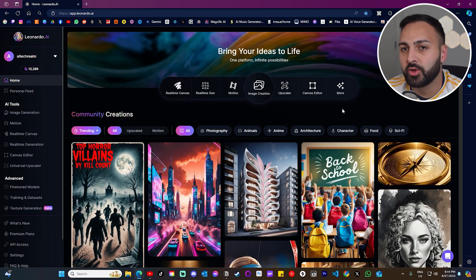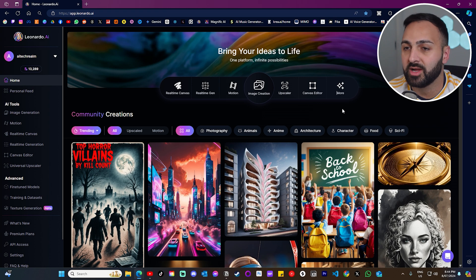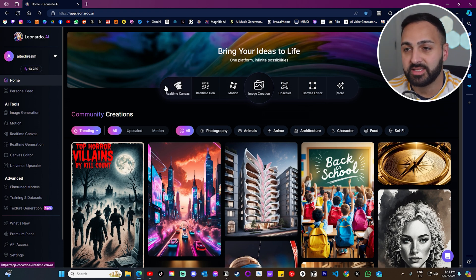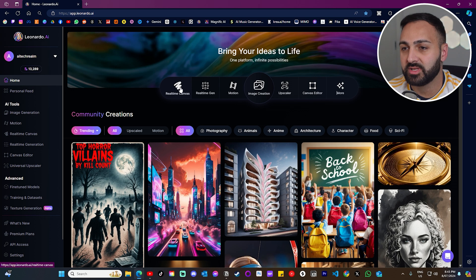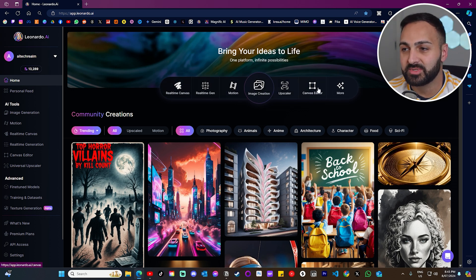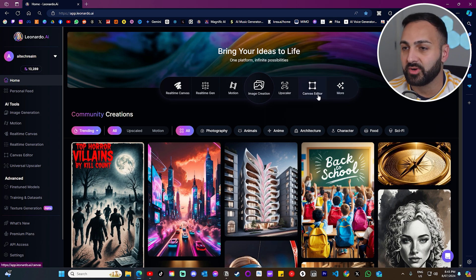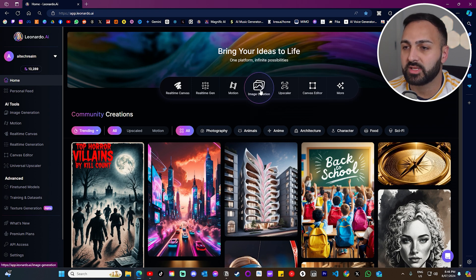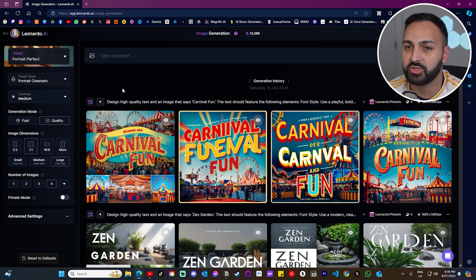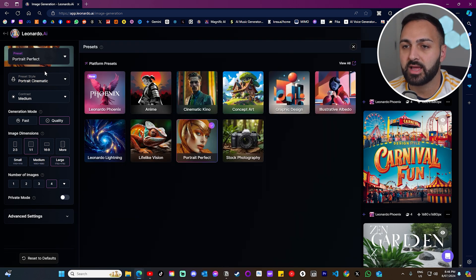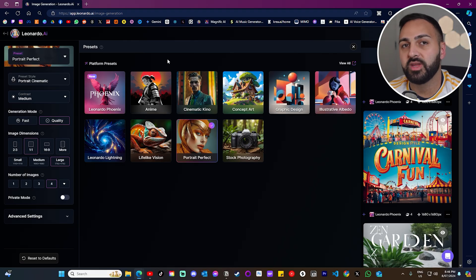So here we are at the homepage of Leonardo AI and I really just want to say shout out to Leonardo. This interface, literally they have done a really good job. I mean just these seven tabs at the top here, very clean and very simple to figure out. Great job. So the first feature I want to show you is actually the newest feature that they've released. Let's click on image generation. Now on the left here you're going to see preset. If we click into that, you're going to see this option here, Leonardo Phoenix.